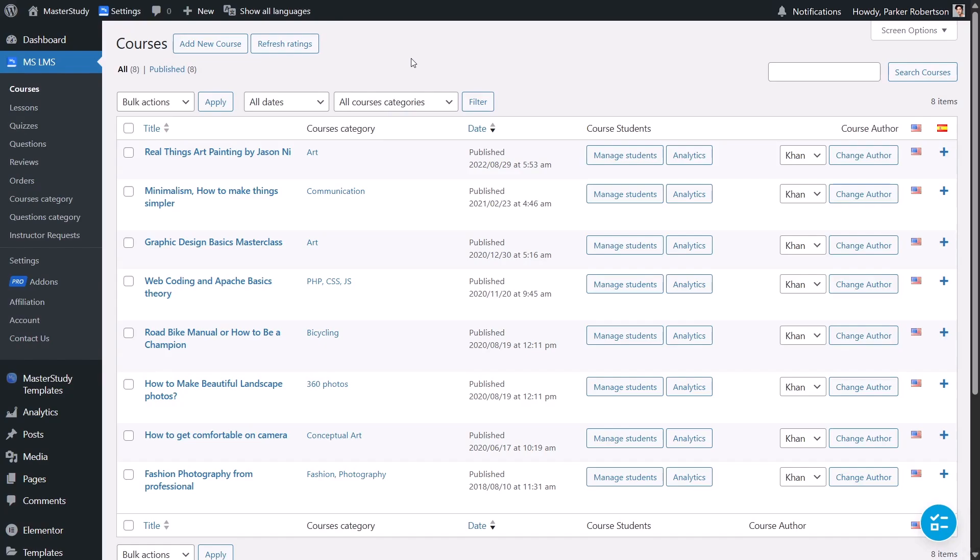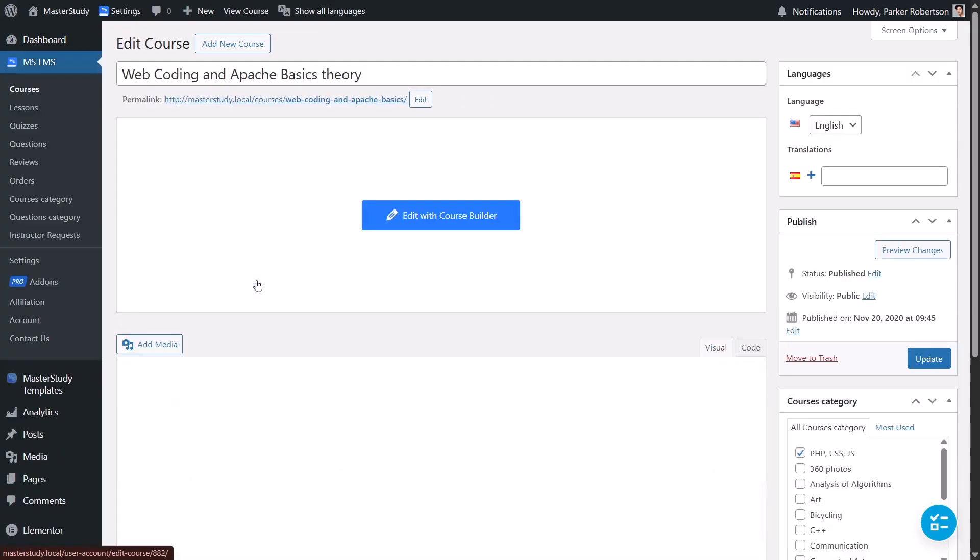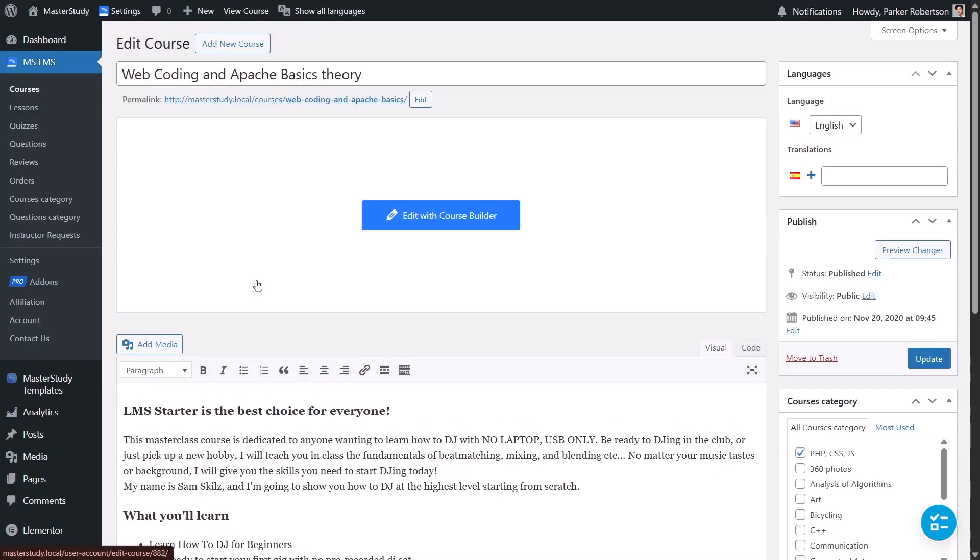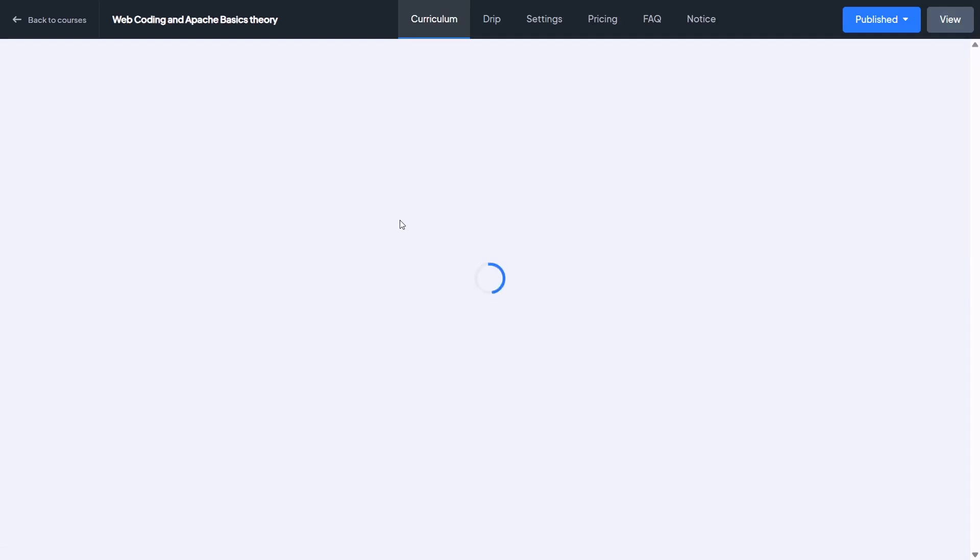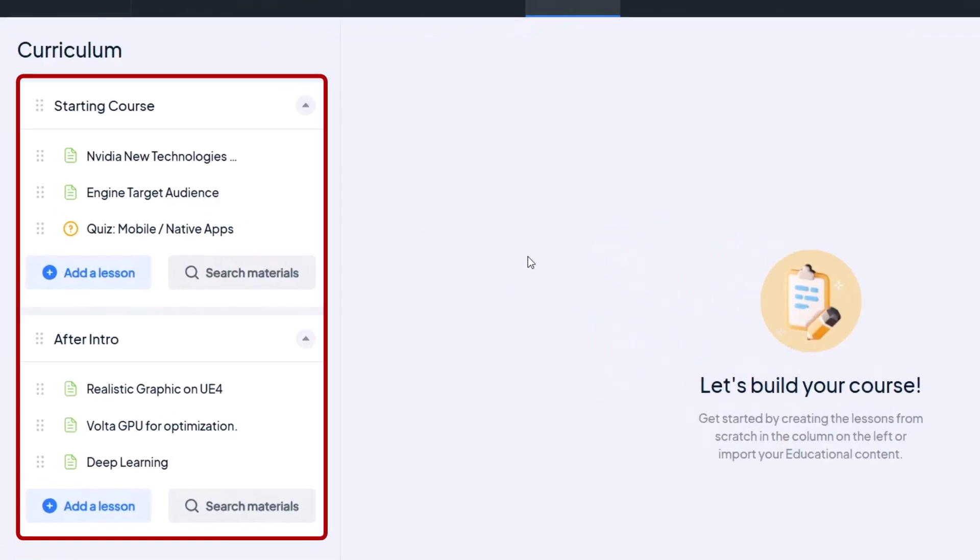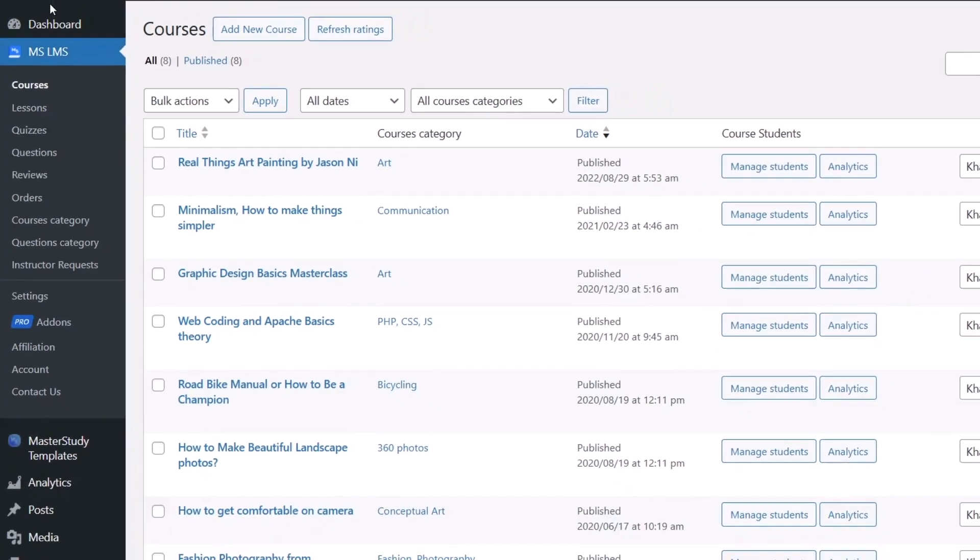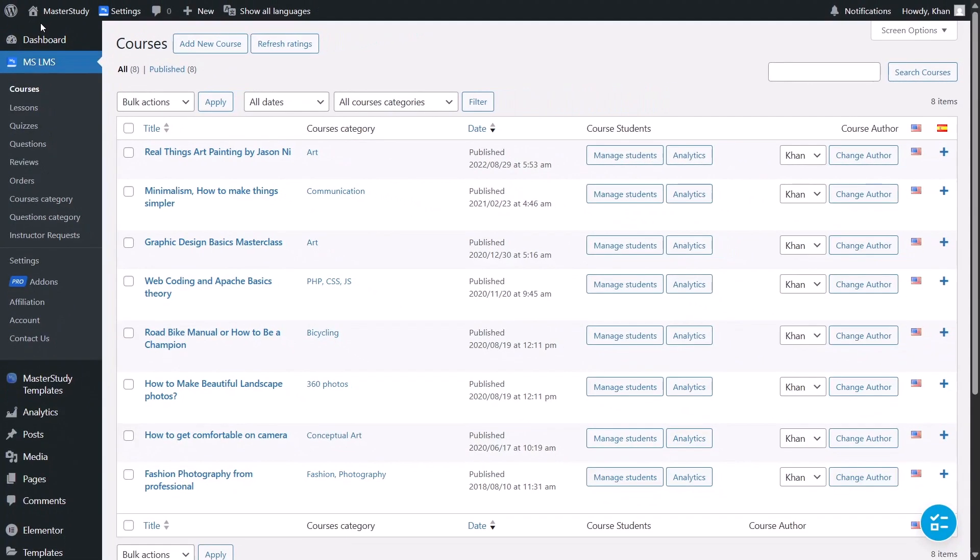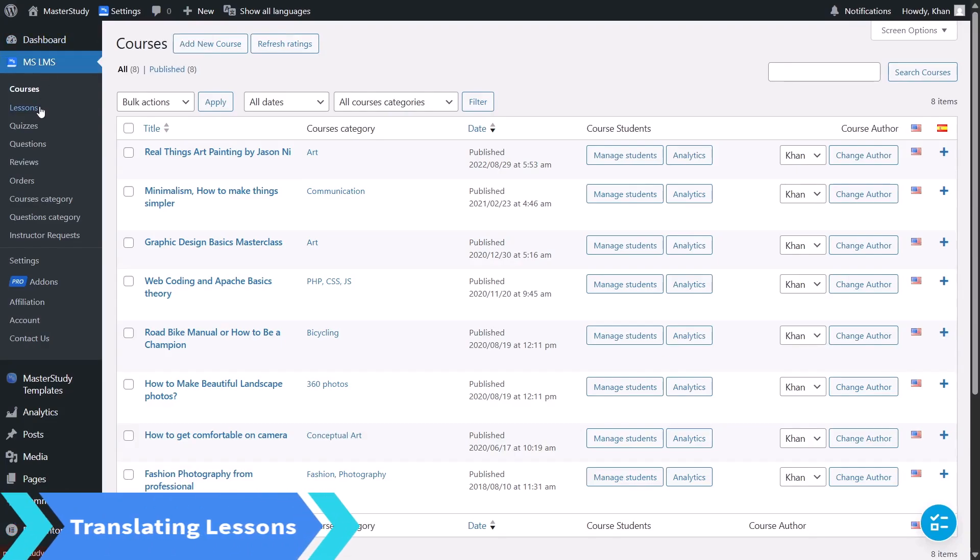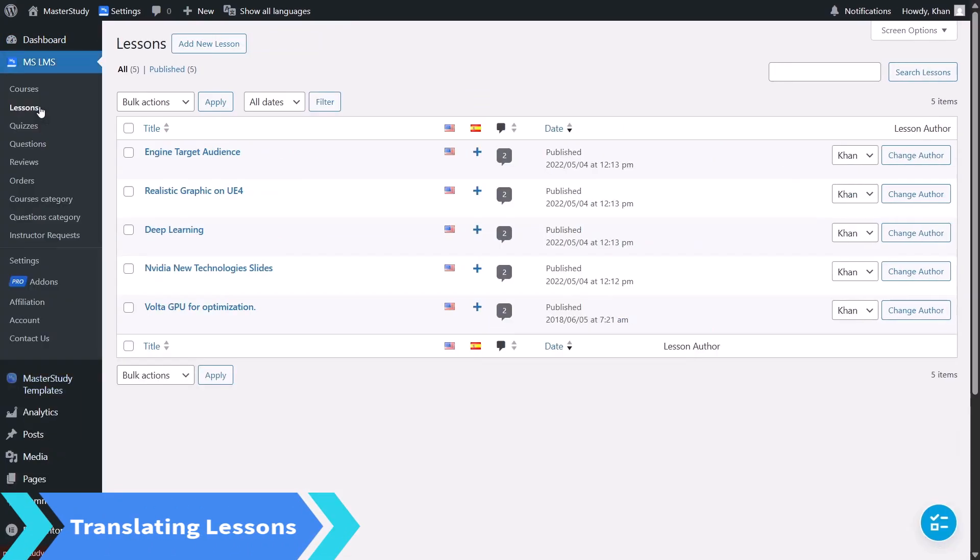Now, let's see how to translate LMS content. In this step, we'll translate a course called Web Coding and Apache Basics. With Polylang, you can translate an entire course and all its content in one go. Each part needs to be done separately. So we'll go step by step starting with lessons then continuing through the rest.